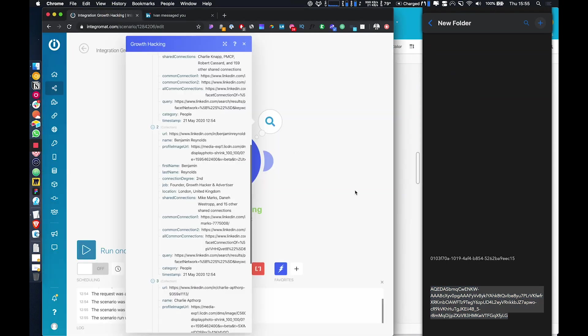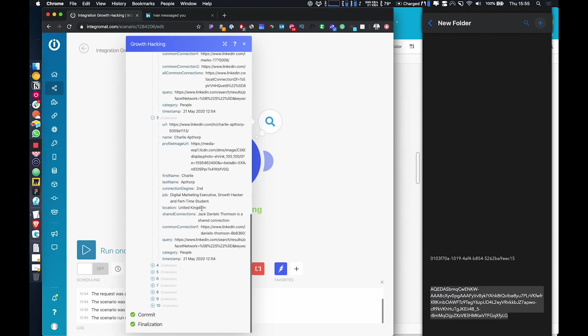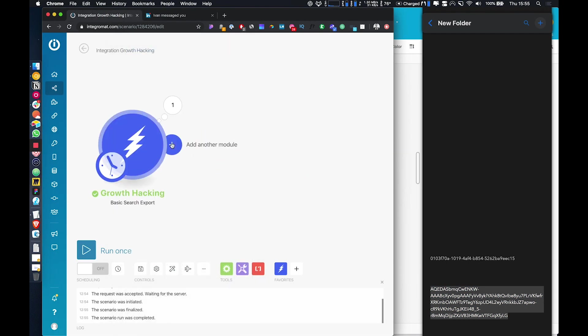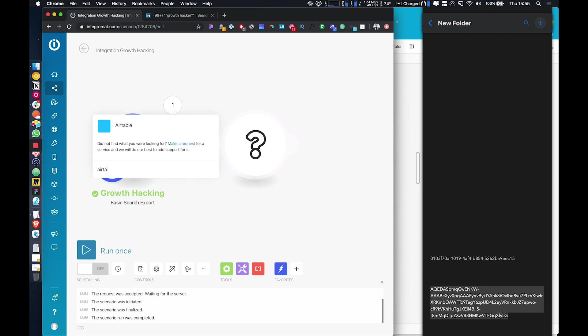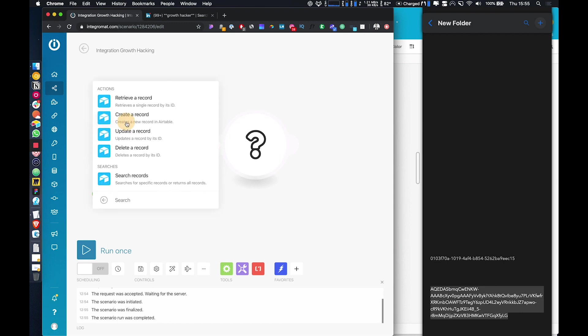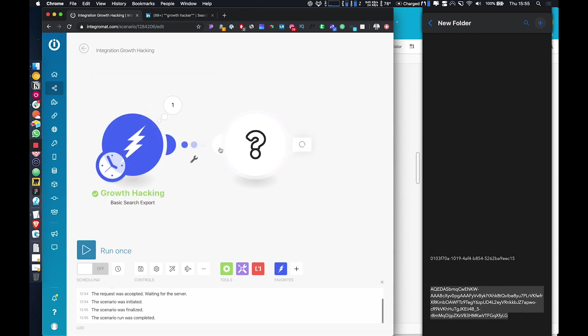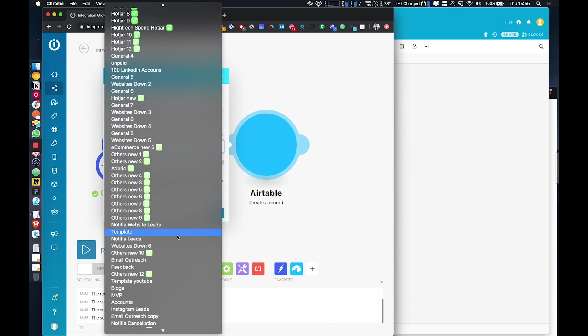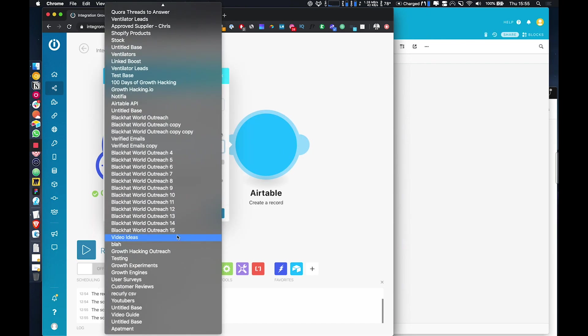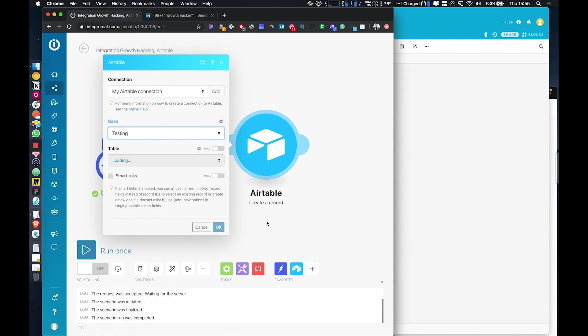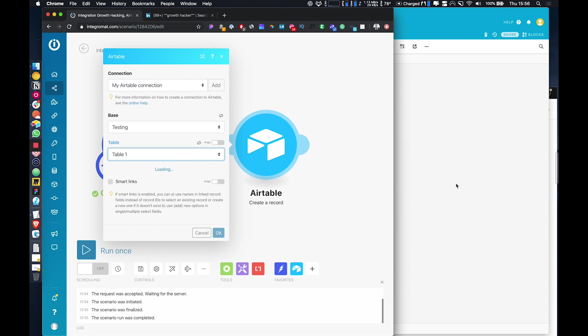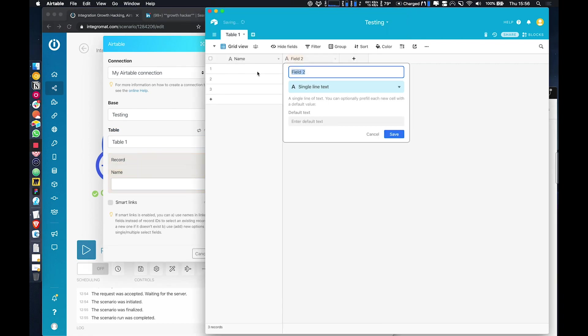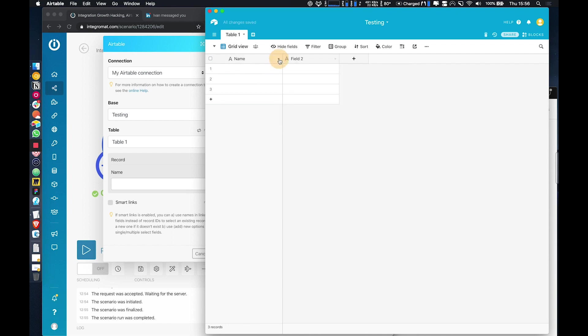So obviously it's quite pointless having this data in Integromat, so we can just go ahead and store it in Airtable. You could also use Google Sheets or any other tool that you want to pretty much. So scroll down to whatever Airtable base you want to store this in. So I'm just using testing for now and create a table one.